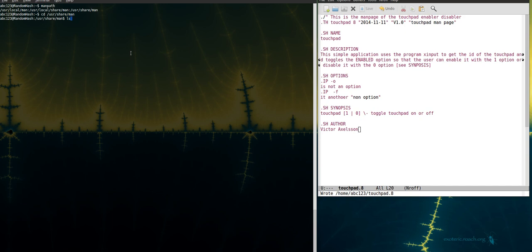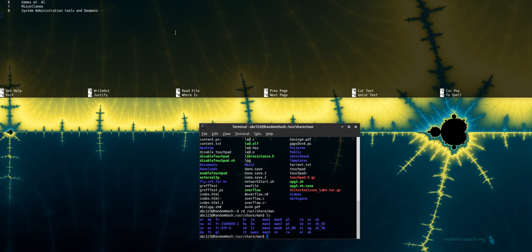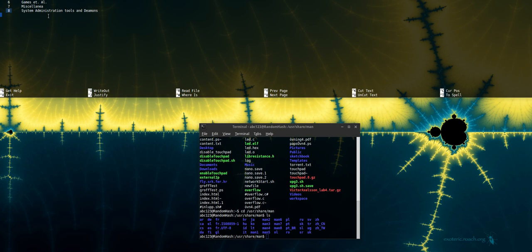Like this and then my ls where I see all the folders. You can see that they're separated into folders like 1 2 3 4 5 6 7 8. And these numbers are referring to what kind of programs you're building. So for example I'm building a system administration tools and daemons. So I'm using the number 8. That's why the file is called touchpad.8 also.